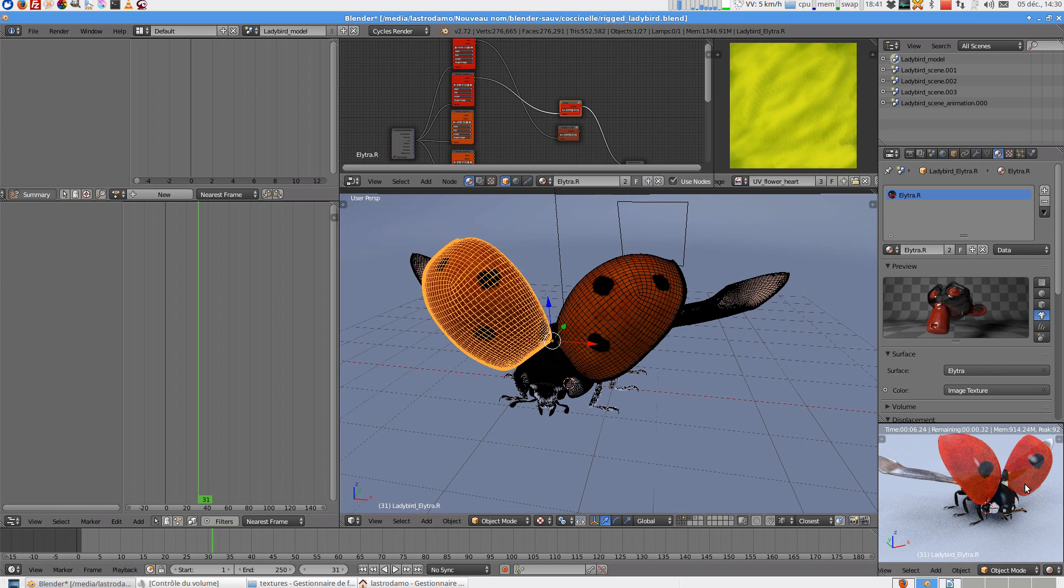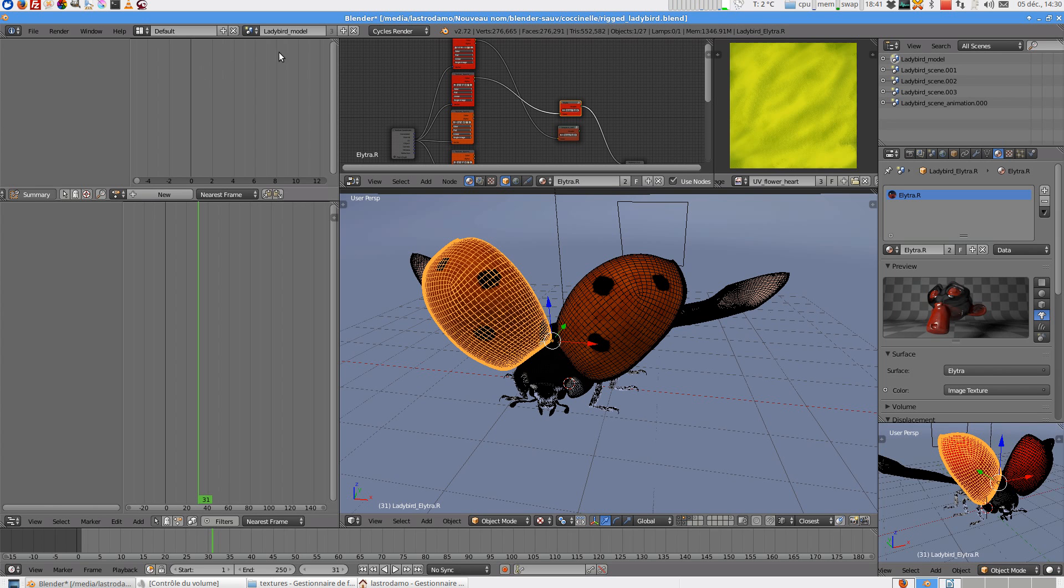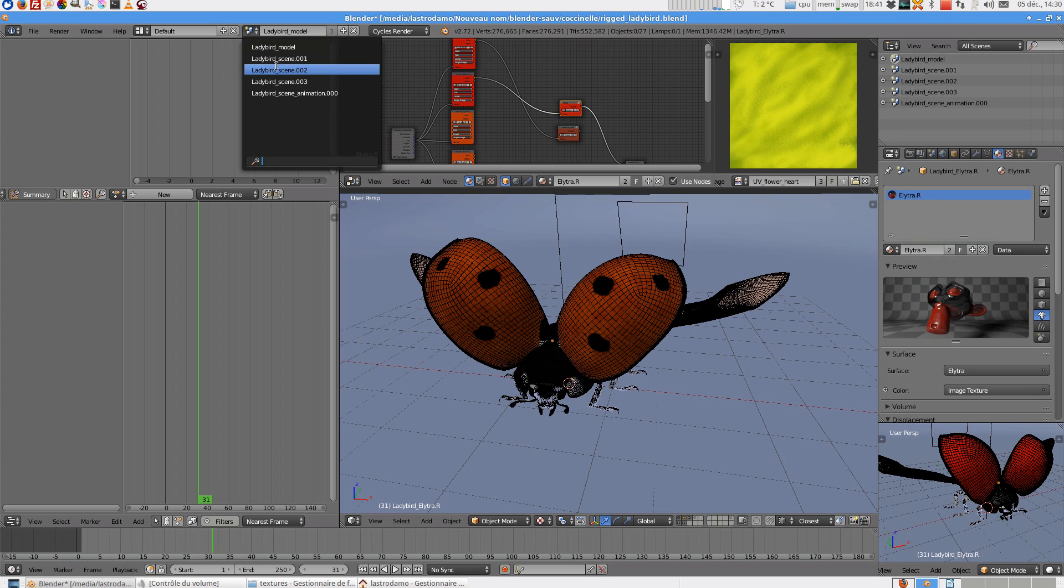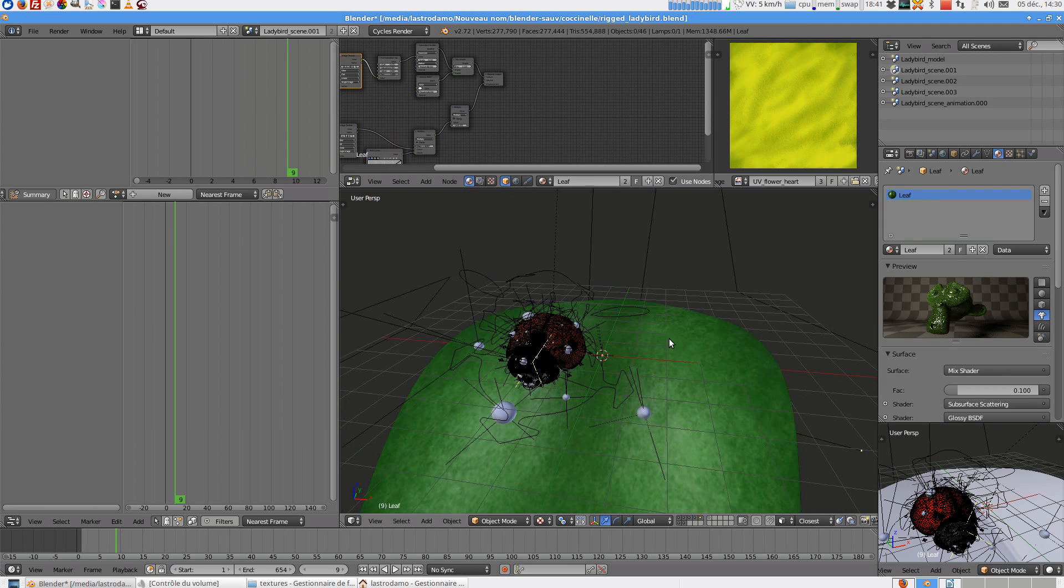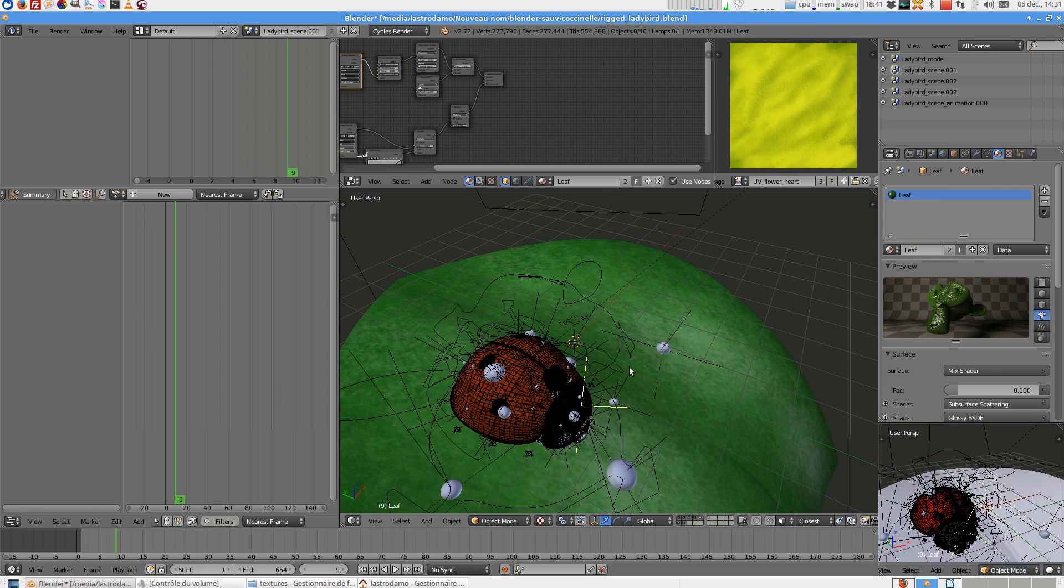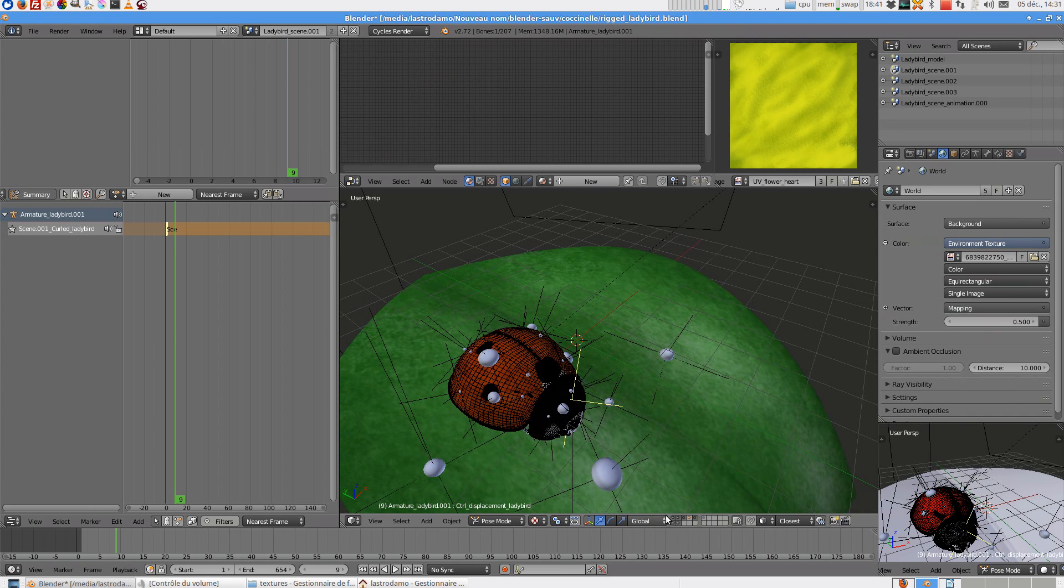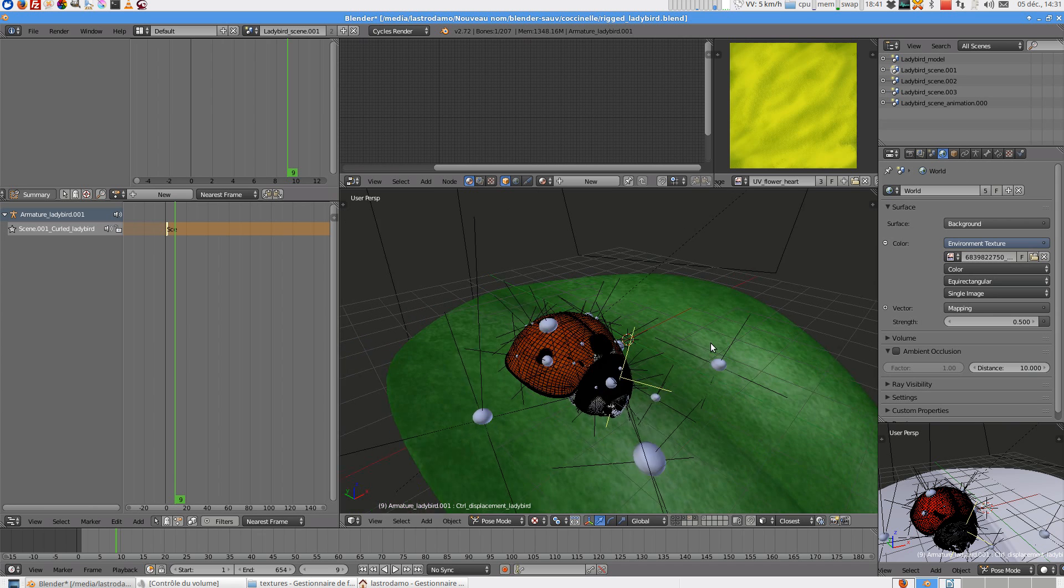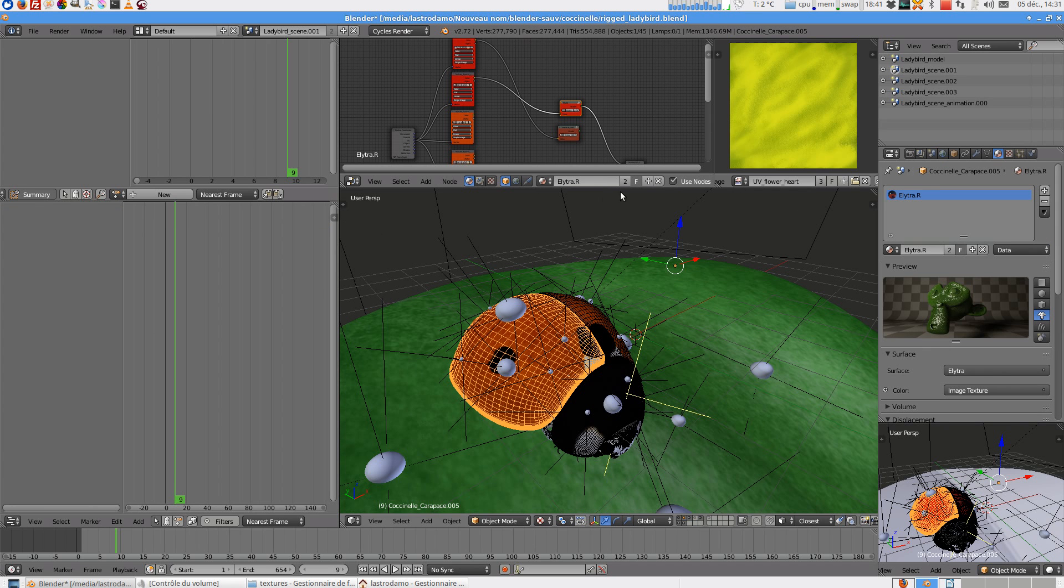So on the first scene you have the armature and you can select the shader. It is the same shader of each scene.